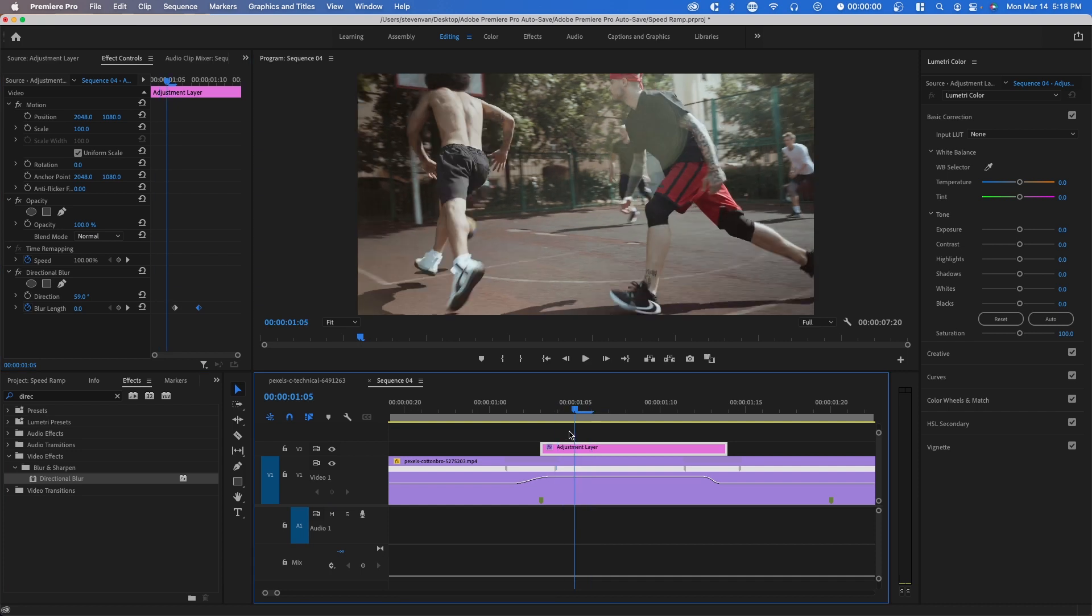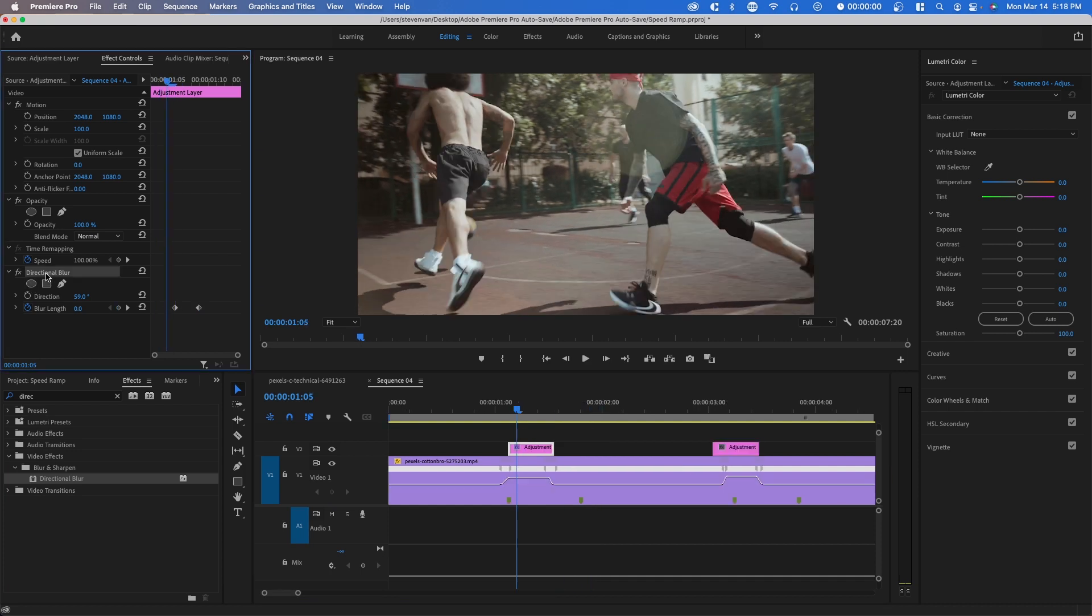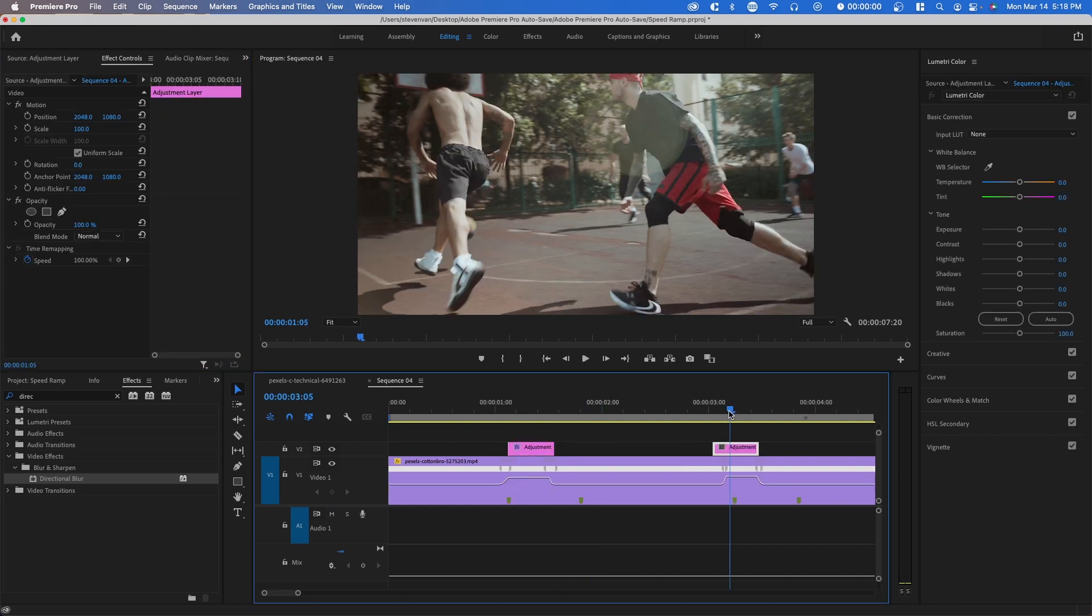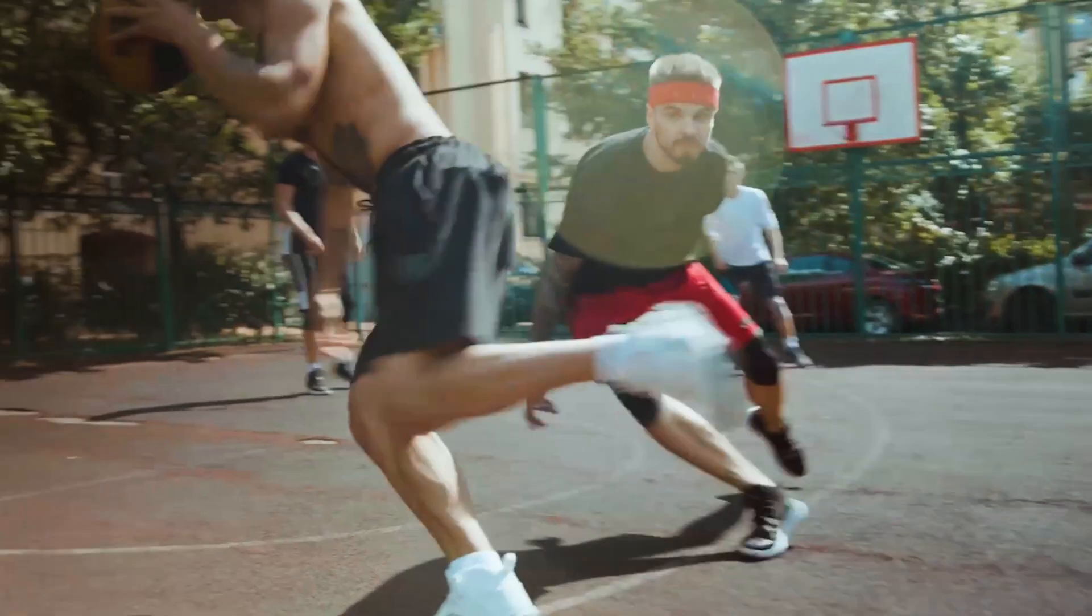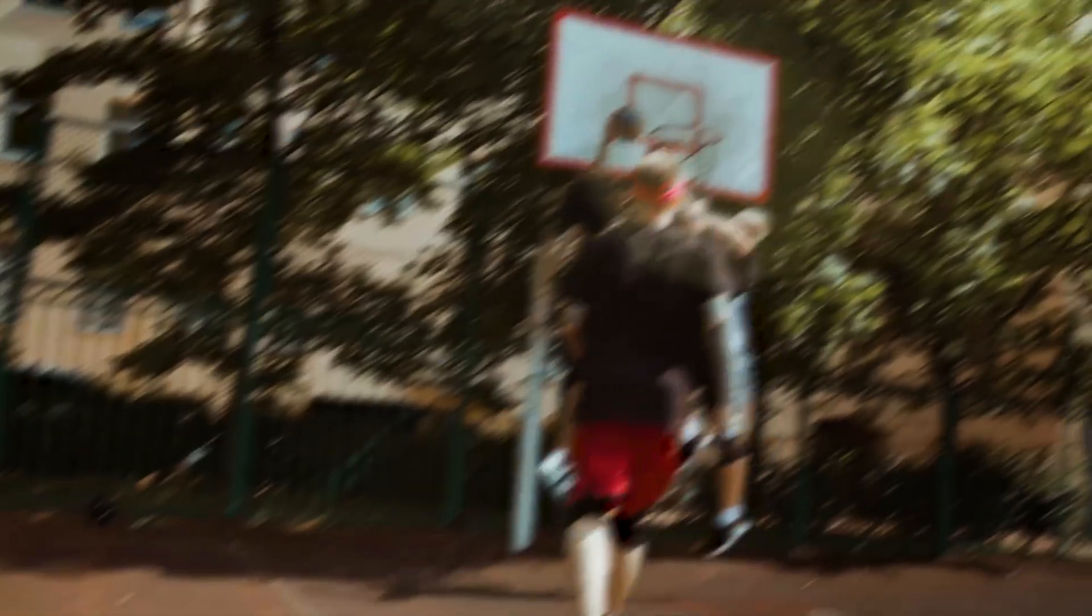You want to set the blur where it starts to speed up. And I'm just going to copy this over to the second adjustment layer and just make sure that the keyframes line up with any action. And that's basically how you accomplish this effect.